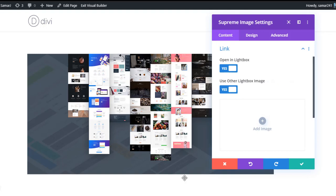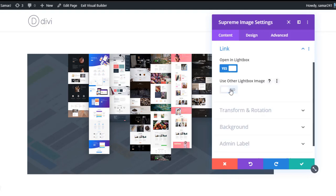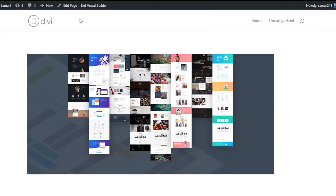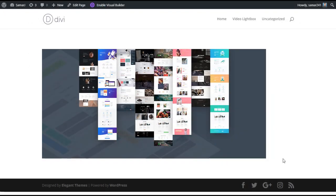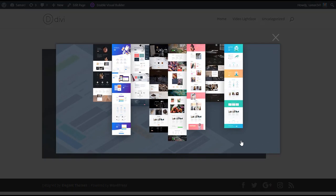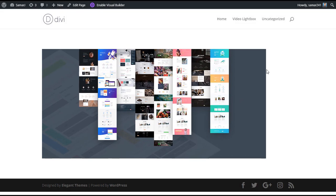Let me disable that option and save changes, then exit the visual builder. We have the image right here, and if I click on it, it will open in lightbox like this. You can simply close it from here.